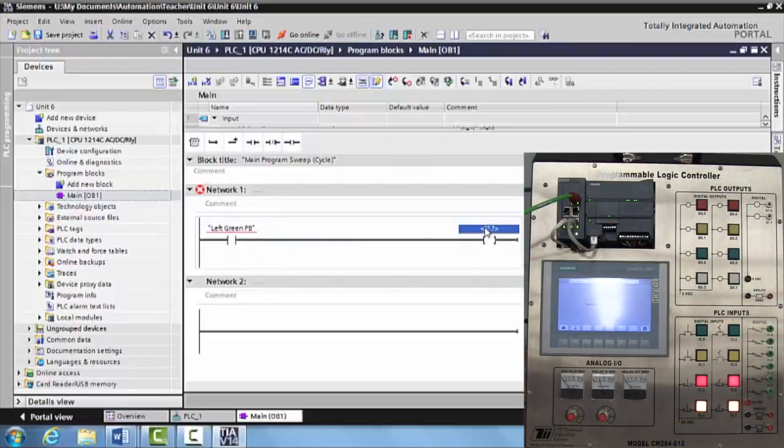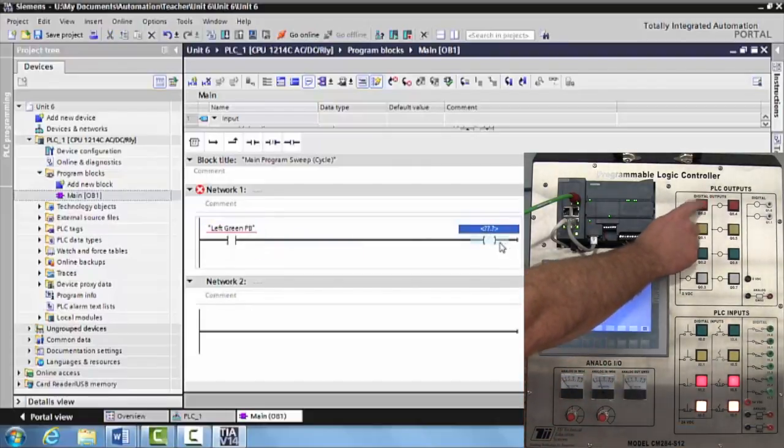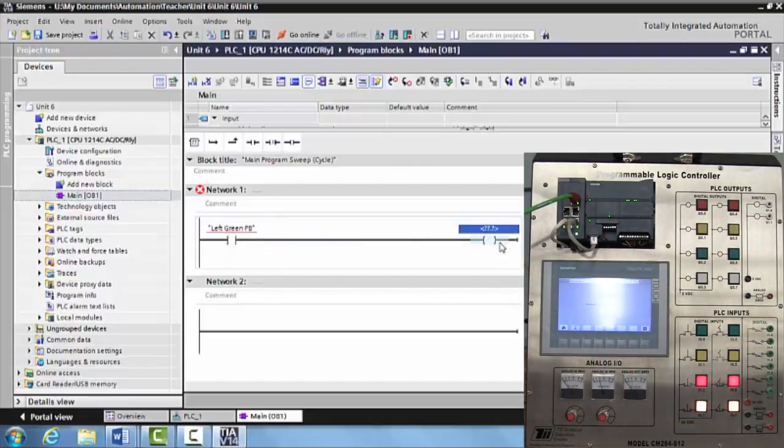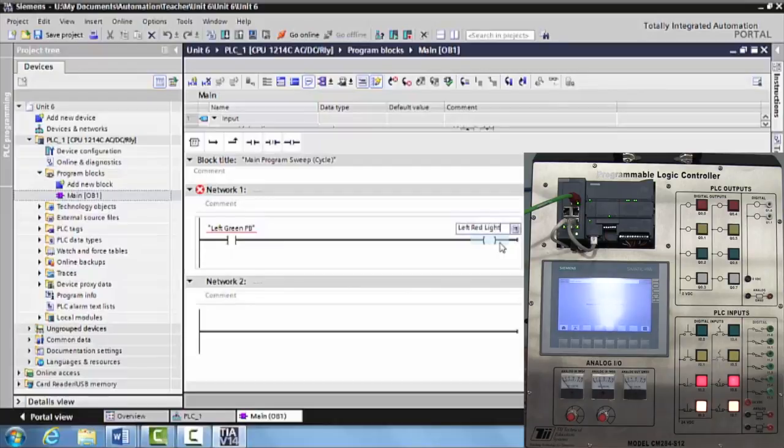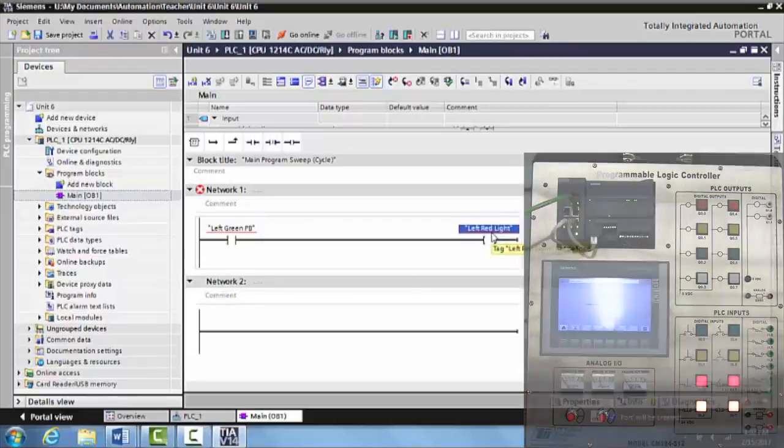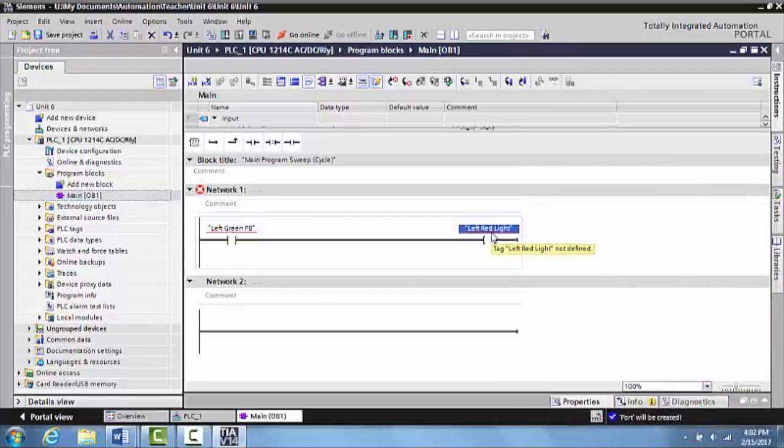We're going to come here, we want to tie this to, let's say, our first output out here. So we're going to say left red light. Again, this will be undefined here. So now what we have to do is we have to tag this to the actual input. And there's a couple of ways to do this.